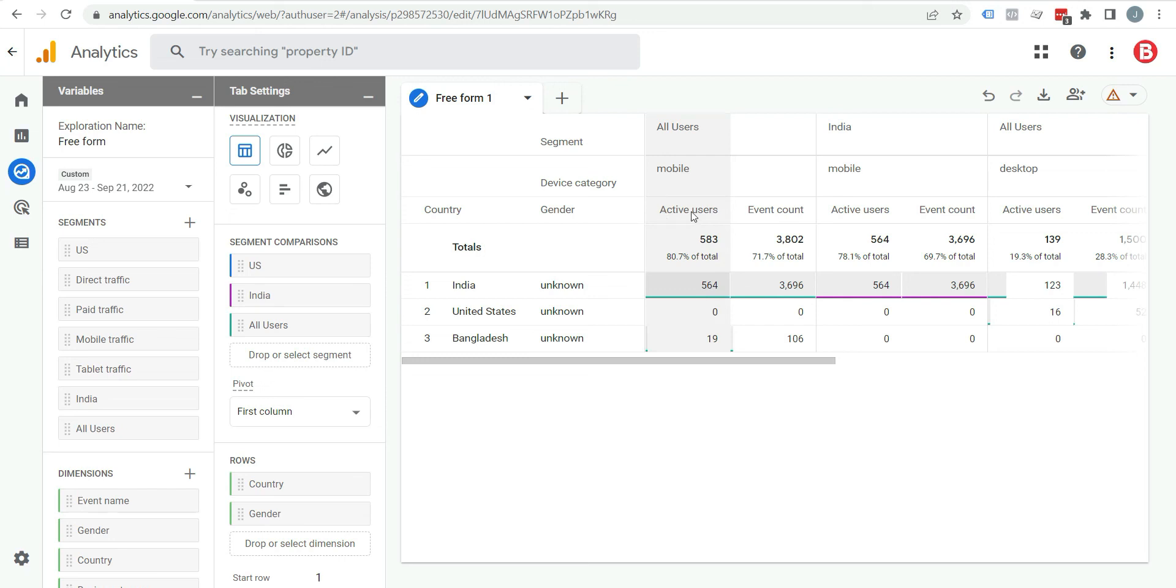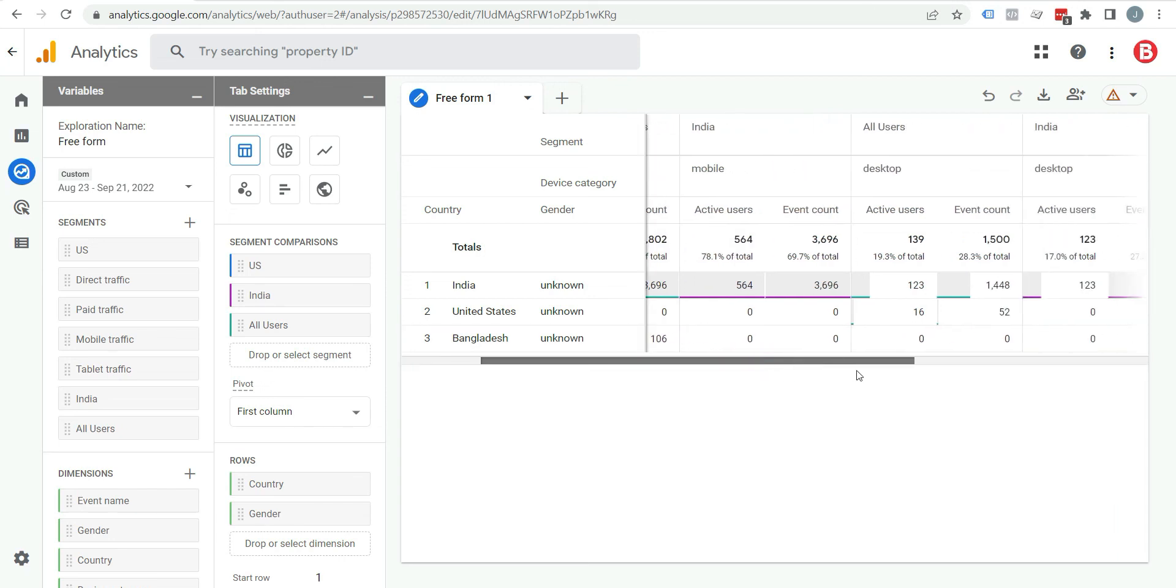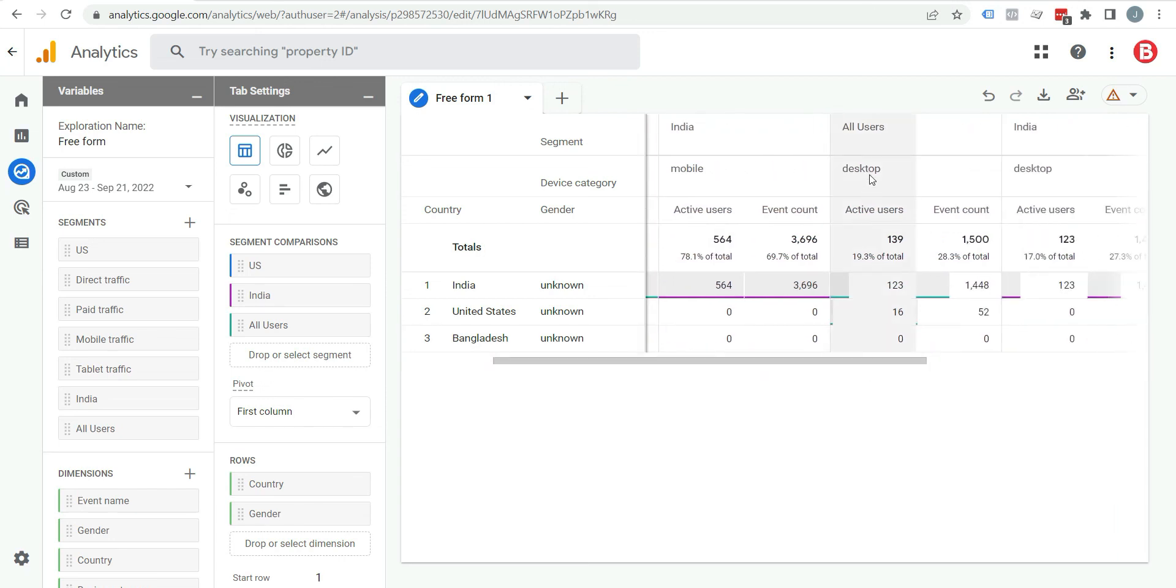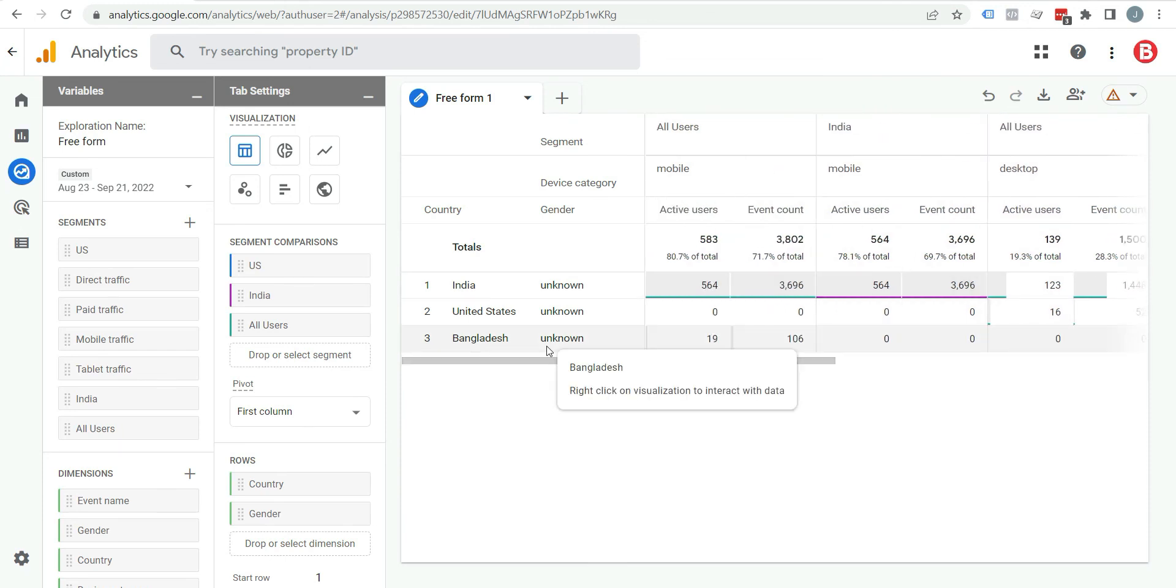Mobile, active users, event count, and all users from desktop and mobile. You can see and analyze all reports from here.